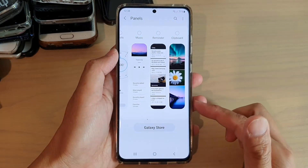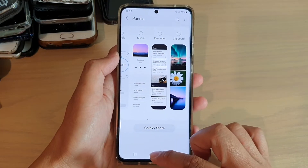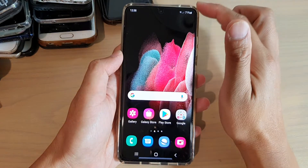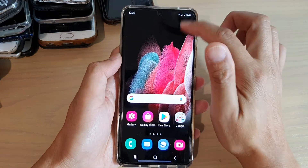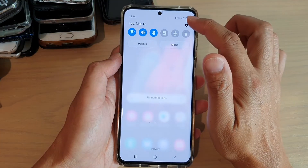First, let's go back to your home screen by tapping on the home key at the bottom of the screen, and then swipe down at the top and tap on the settings icon.